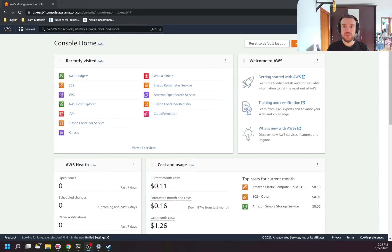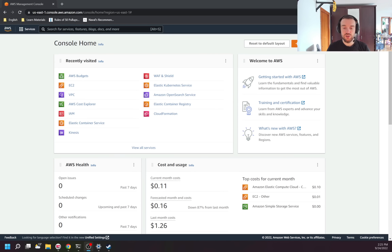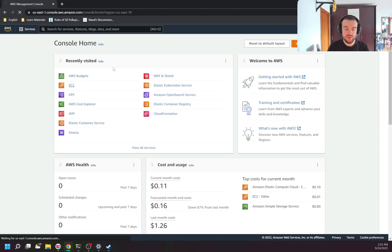Hello, my name is Maxim and I'm a DevOps engineer with seven years of experience. In this video I want to start a series of videos about AWS, showing how to use its services. The first service I want to show you is AWS EC2.